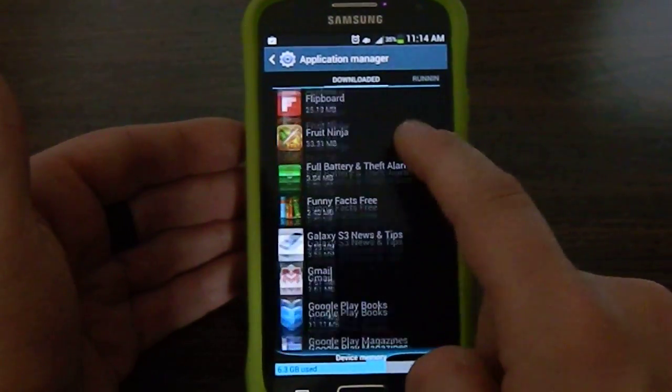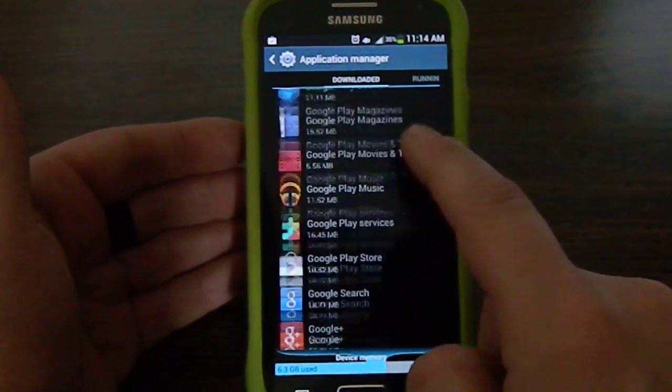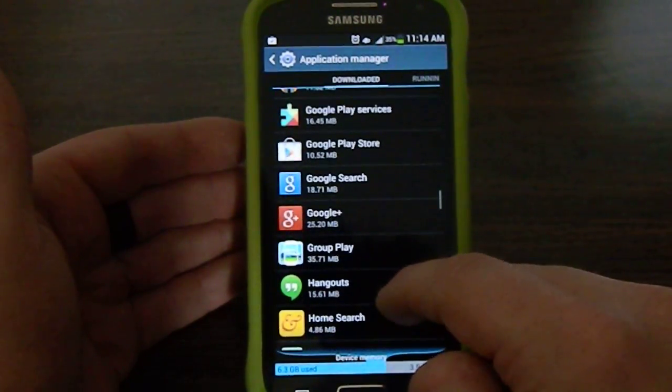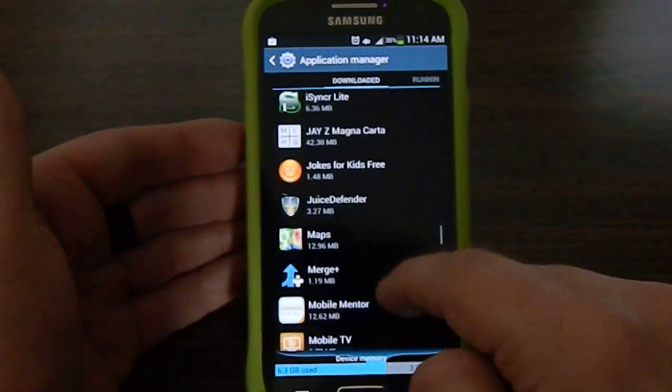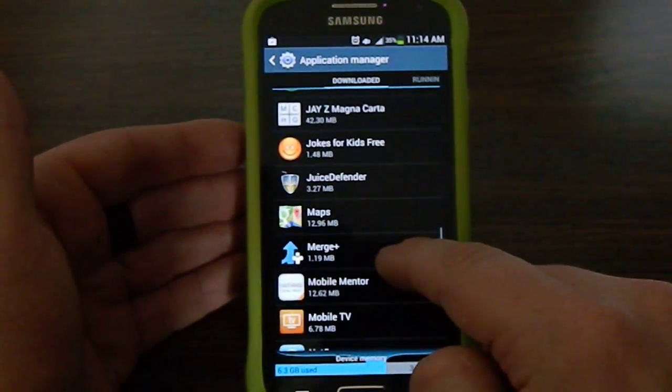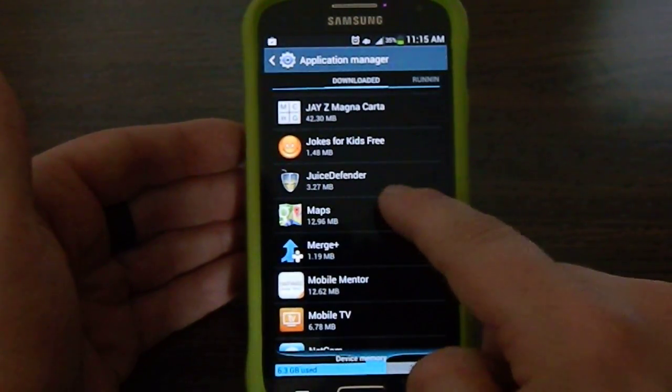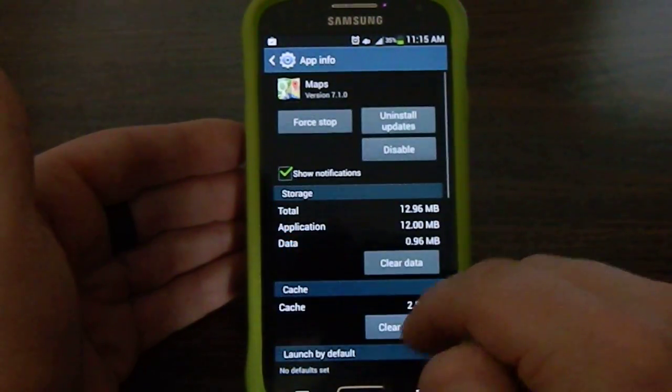Anything that's running, downloaded, and just all of them all together. So what you're going to want to do is scroll down to where you can see Maps. Click on Maps.